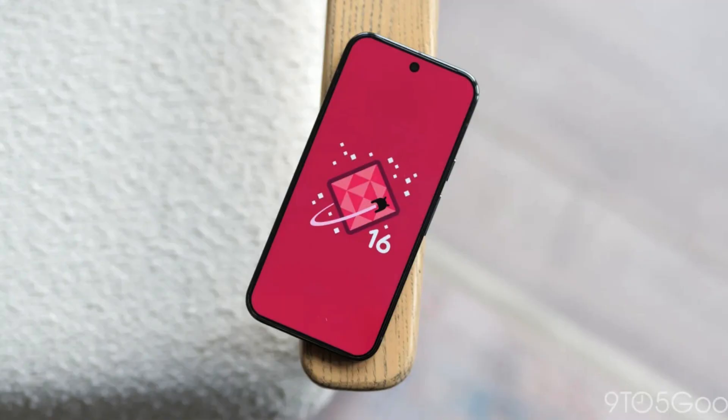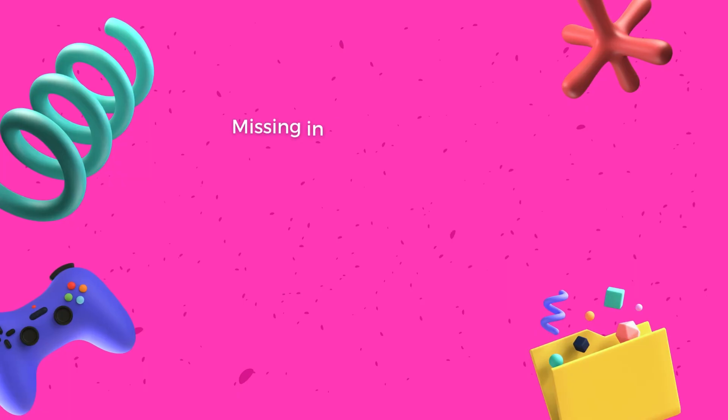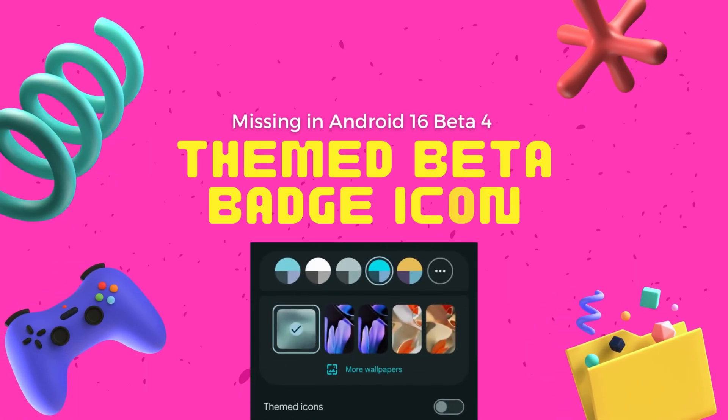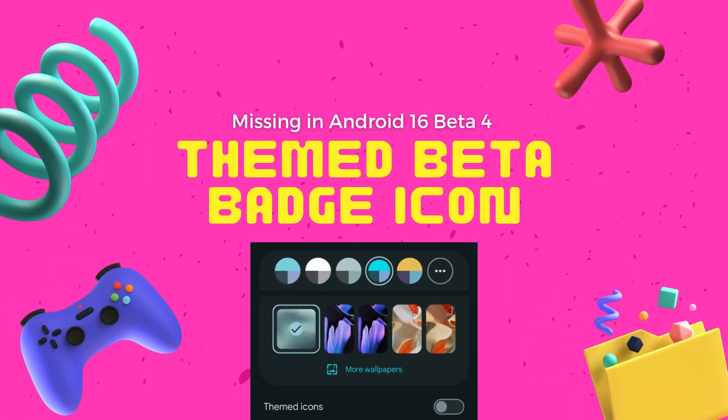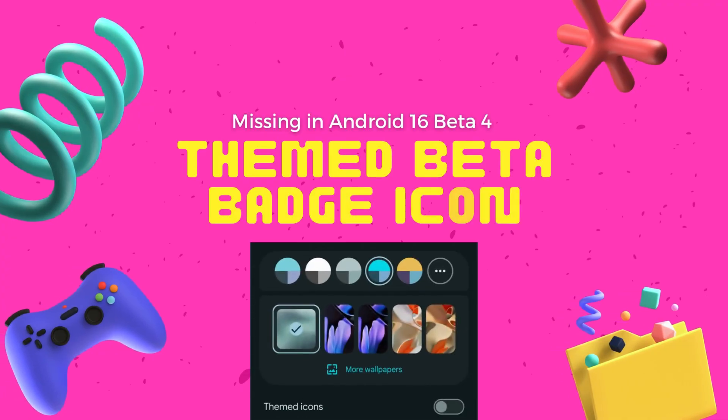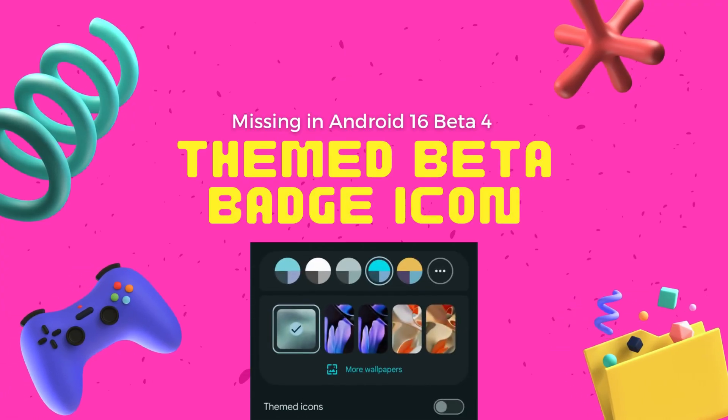Another subtraction noticed in Android 16 beta 4 is that the themed beta badge icon has been removed again. Not sure why or how this was modified, but it is something to note.